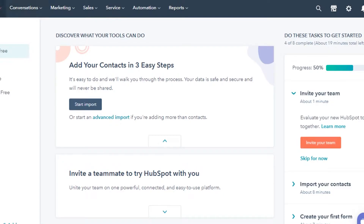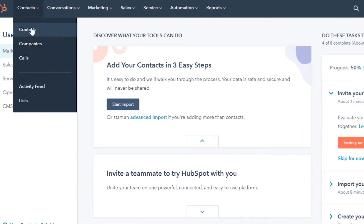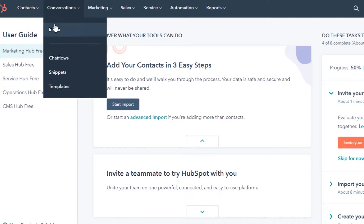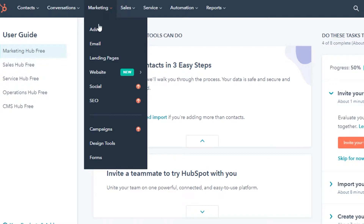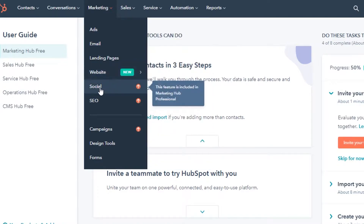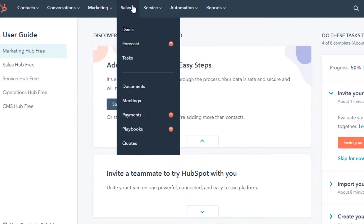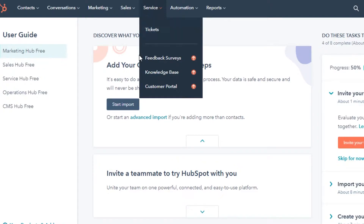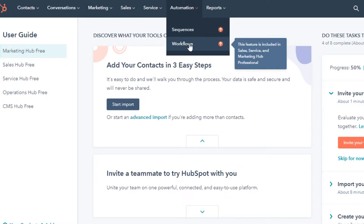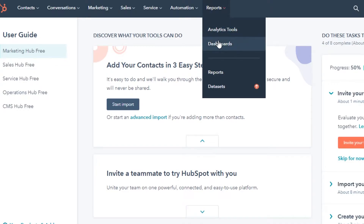You can see all the different options on HubSpot. We have Contacts, where you can create contacts, companies, and calls, then activity feed and lists. In Conversations, you get your own inbox, chat flows, snippets, and templates. In Marketing, you can create ads, email marketing campaigns, landing pages, websites, social, SEO, campaigns, design tools, and forms. In Sales, you get deals, forecast, tasks, documents, meetings, payments, playbooks, and codes. In Service, you can create tickets and surveys. In Automation, you get sequences and workflows, and in Reports you have dashboards for analytics.